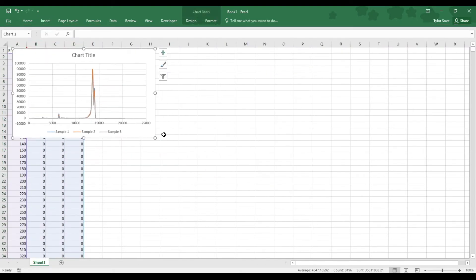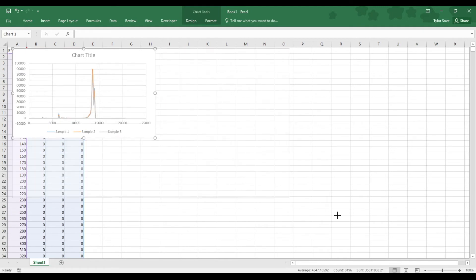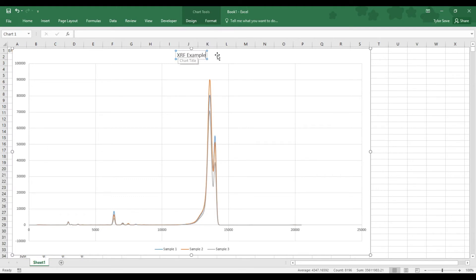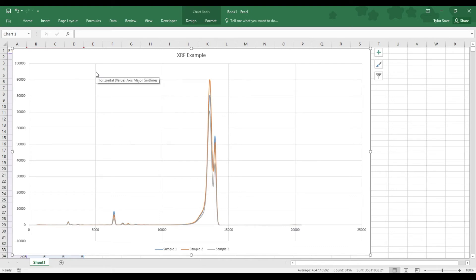I'm going to zoom in on this, because this graph needs a lot of work. First and foremost, it needs a title. Your graph title will probably be more appropriate than mine, probably XRF and then your sample name. Now we need to zoom in on the important data. The important data is this stuff way down over here.